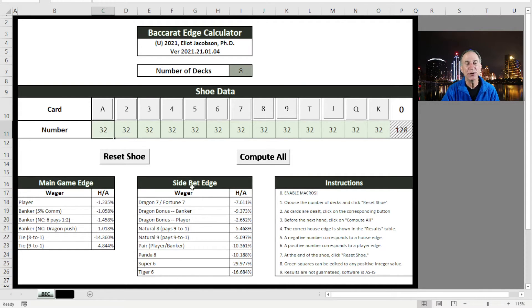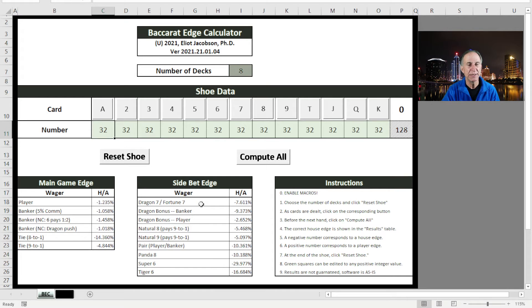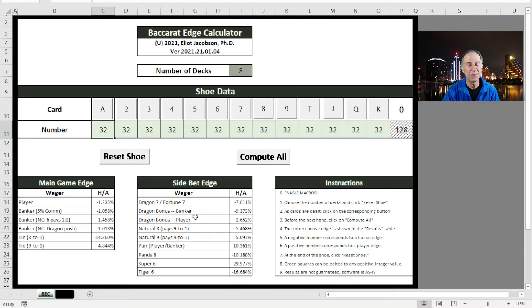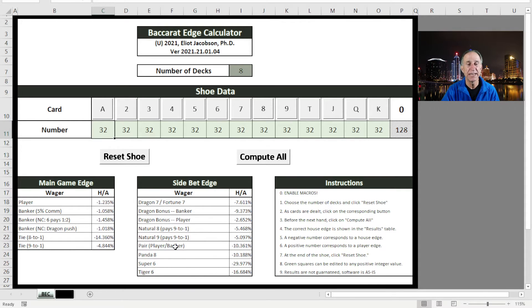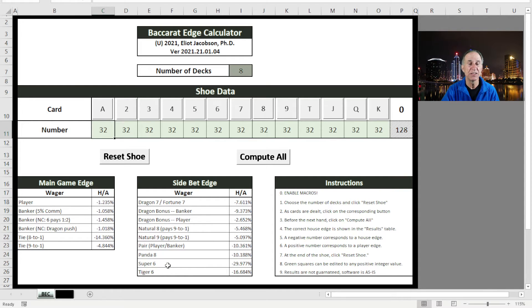And then here are the side bets that I've included. The Dragon 7, the Dragon Bonus bet, which is new, Natural 8 and Natural 9, which is new. And then I have the pair, the Panda 8, the Super 6 is a new side bet that I've included, and the Tiger 6.